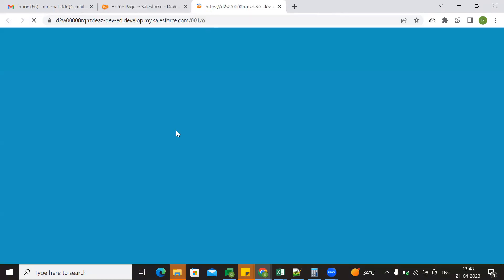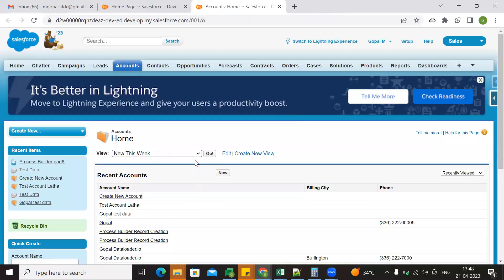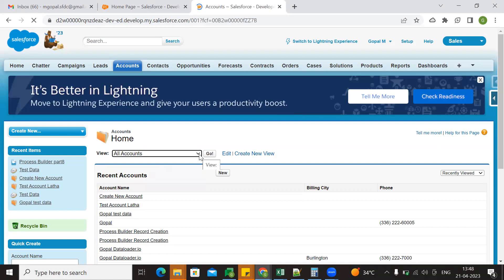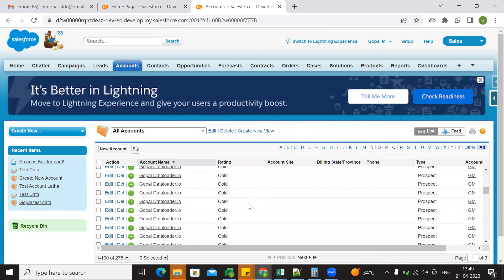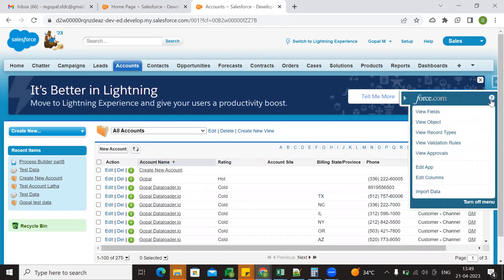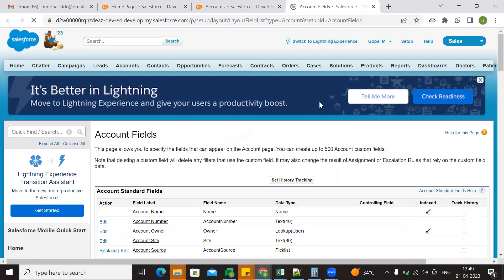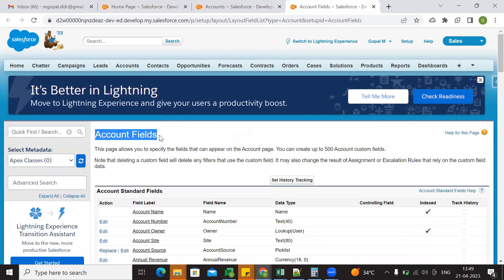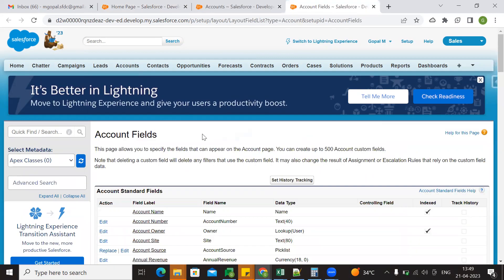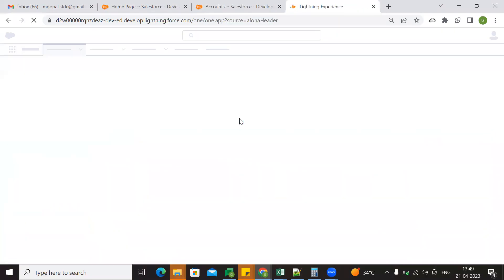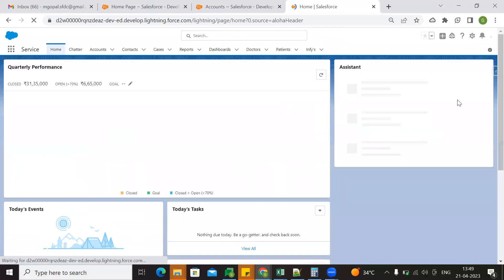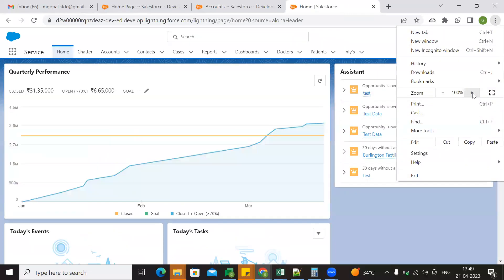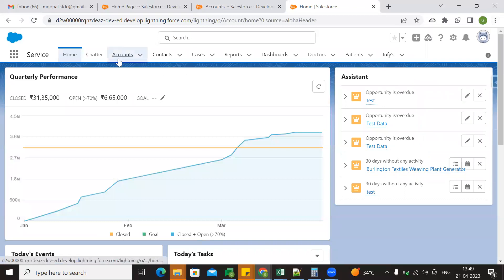So let's say we will go to accounts — the account object — and go to all accounts. Now go to fields. You can go to account object, let's say my custom object. Switch to Lightning Experience for better use. So now let's go to accounts, account object, let's go to Object Manager.